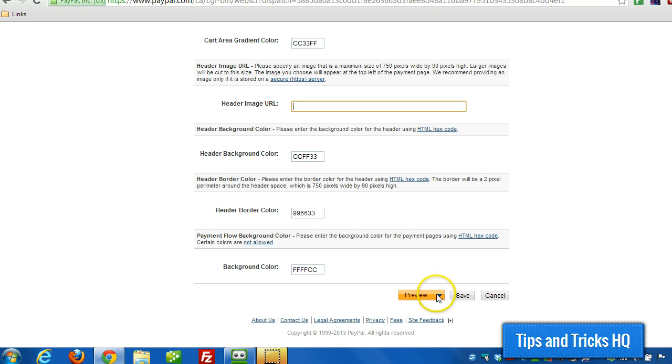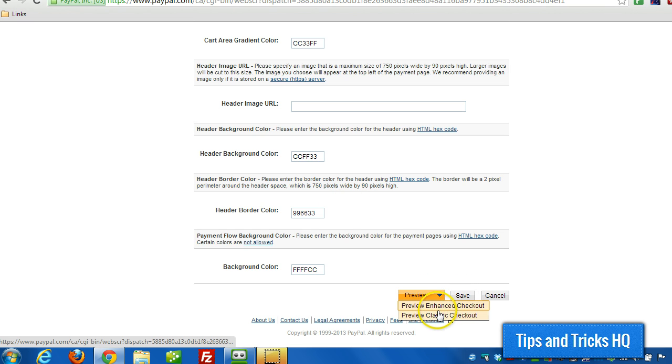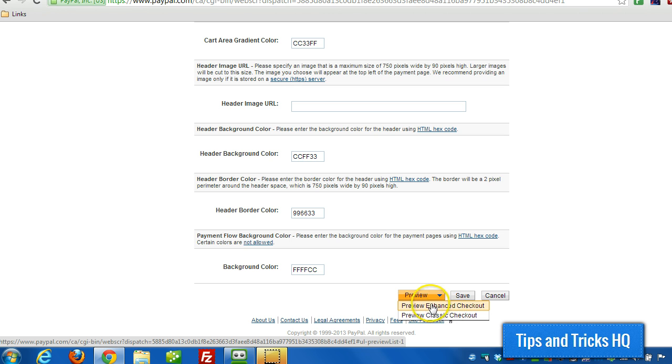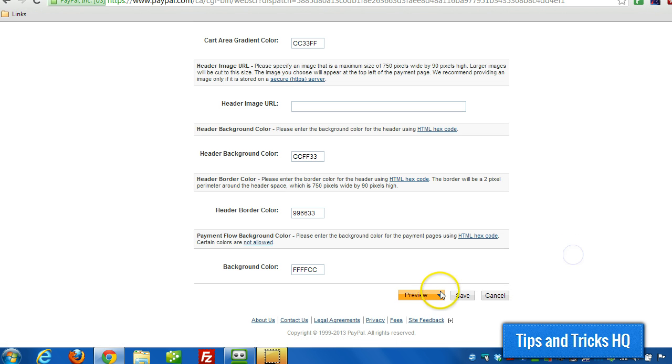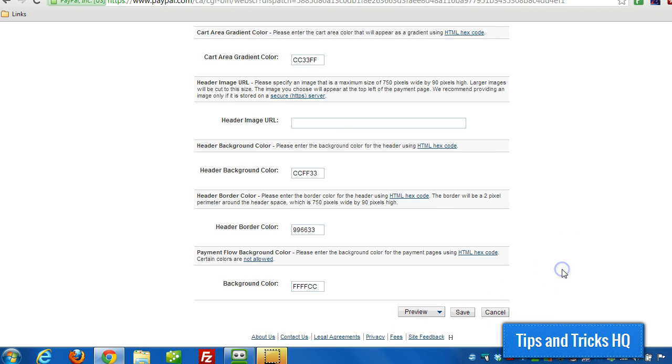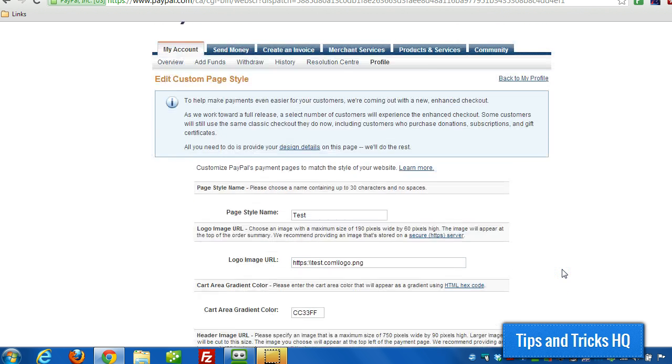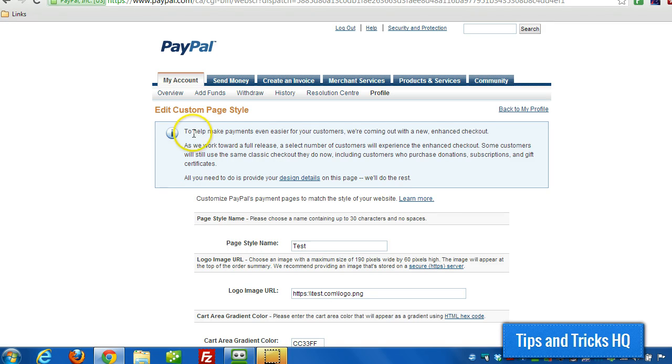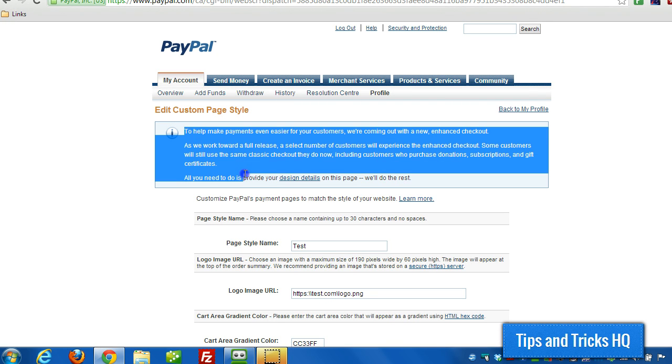And that's all there is to it. And then you click on Save. You can preview how it looks. The classic checkout is what traditionally people will see. PayPal is currently working on an enhanced checkout, so random people will see that enhanced checkout. So you can take a look at what it's going to look like on both of them until the enhanced checkout is completely rolled out.